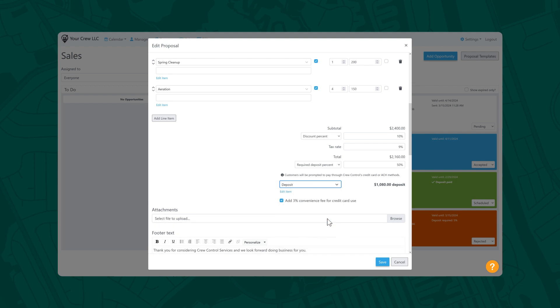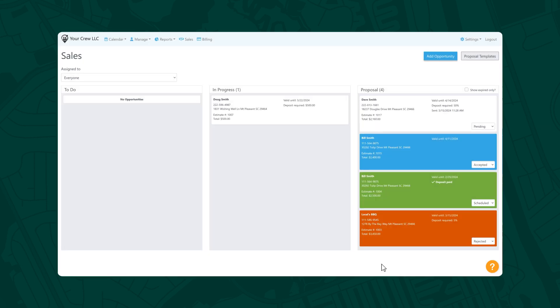Once a proposal has been accepted by the customer, they are prompted, if applicable, to enter payment details when a deposit or payment method on file is required before scheduling their job.